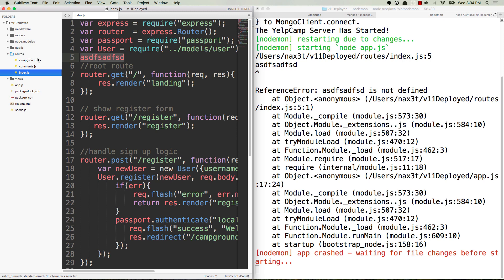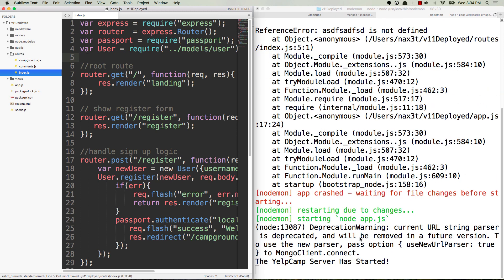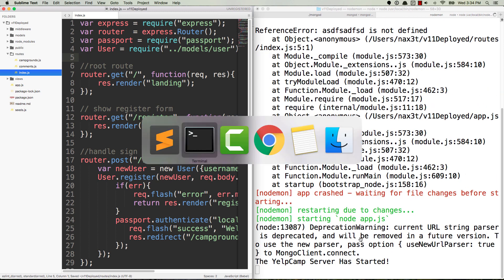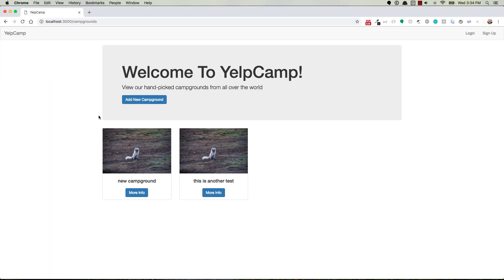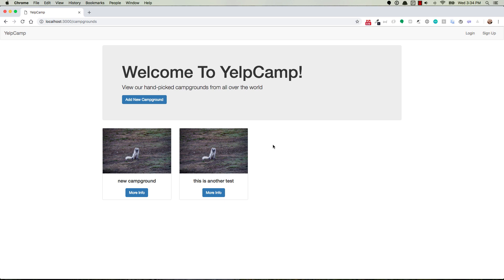So when you run into an error like this and then you go fix it, it'll restart it for you and now we're running again. So the whole time that can be running in the background, you're over here just running back and forth between your code and your application and you're not worried about having to go back and forth from your terminal shutting it down restarting.